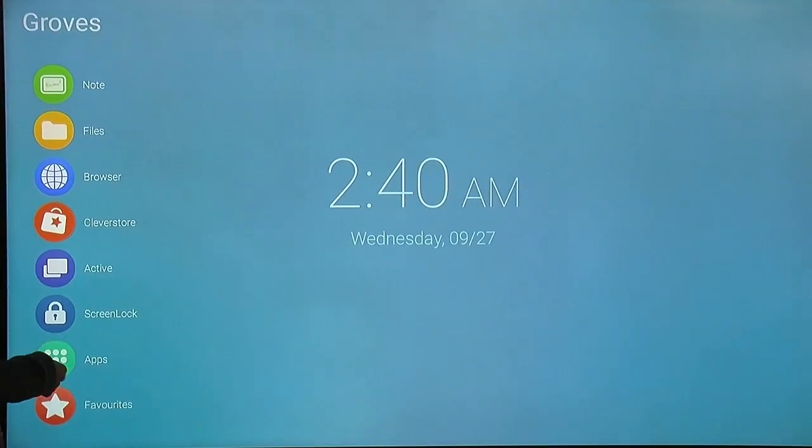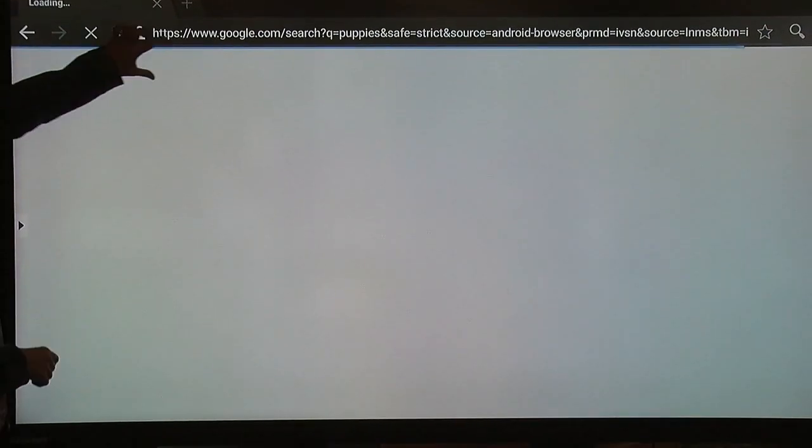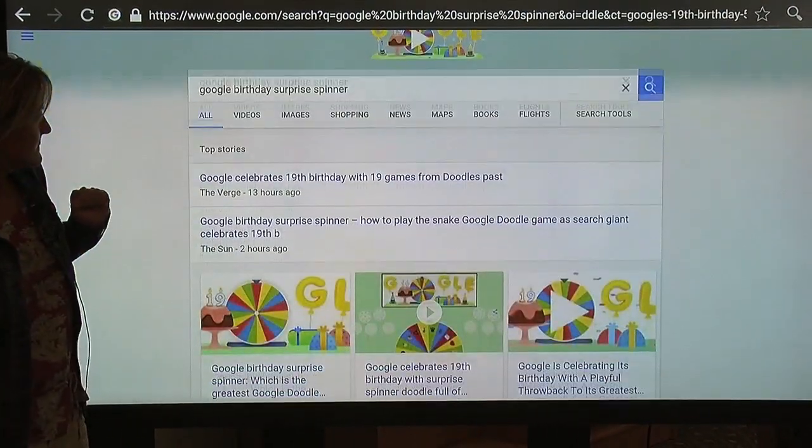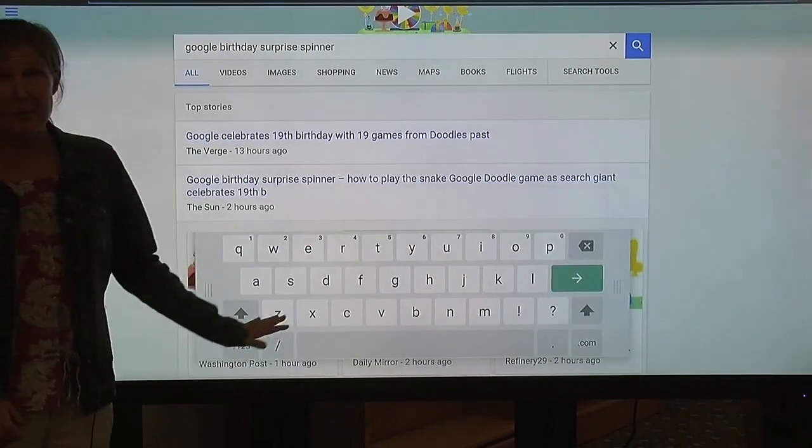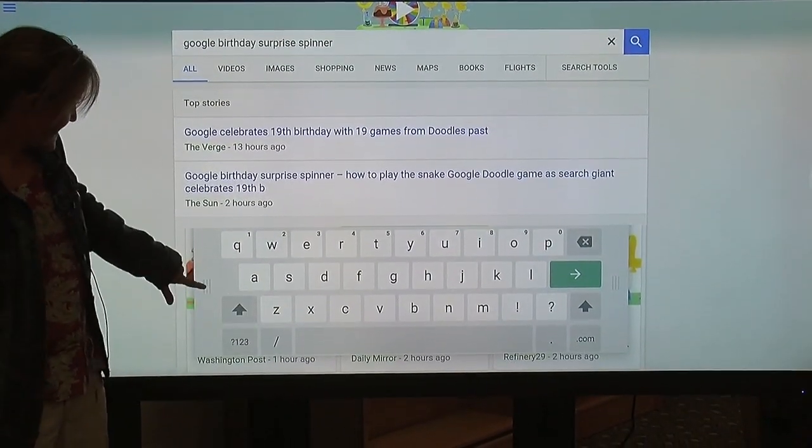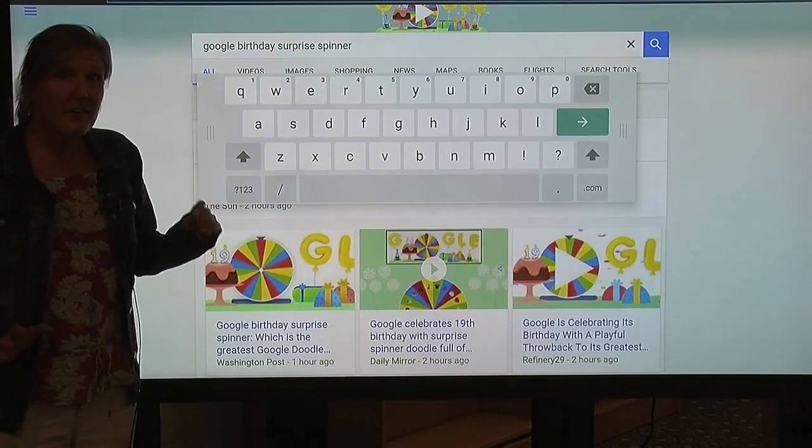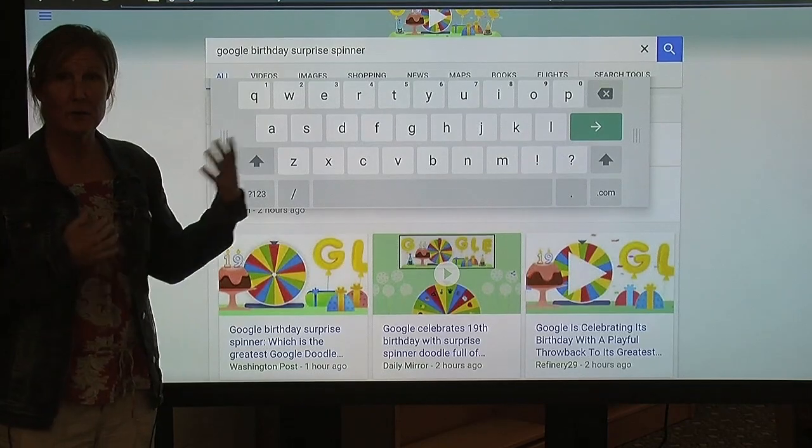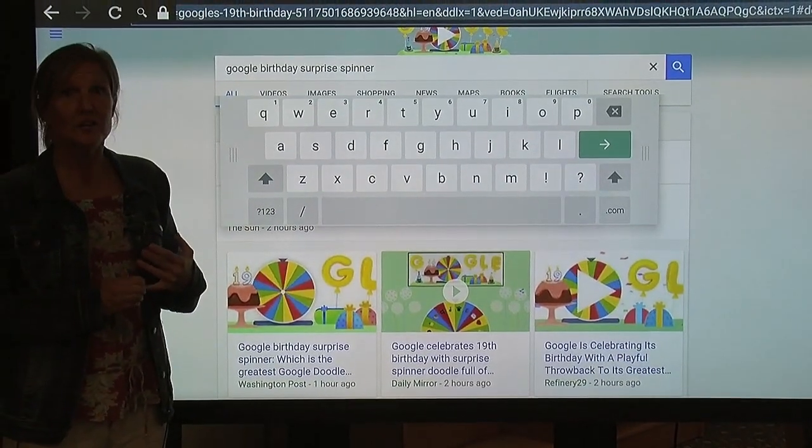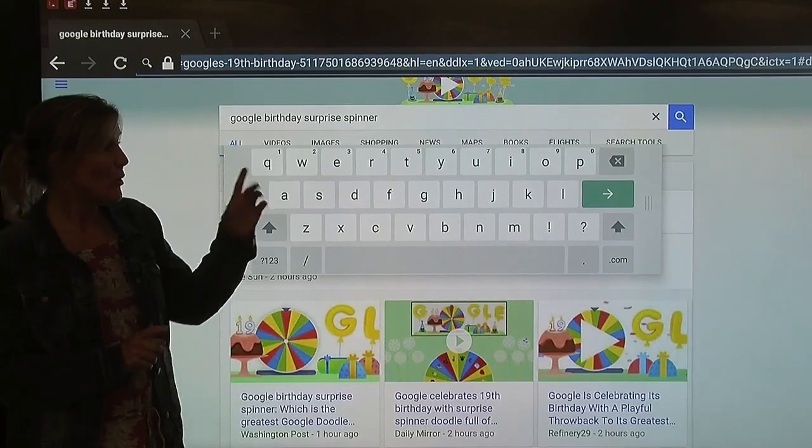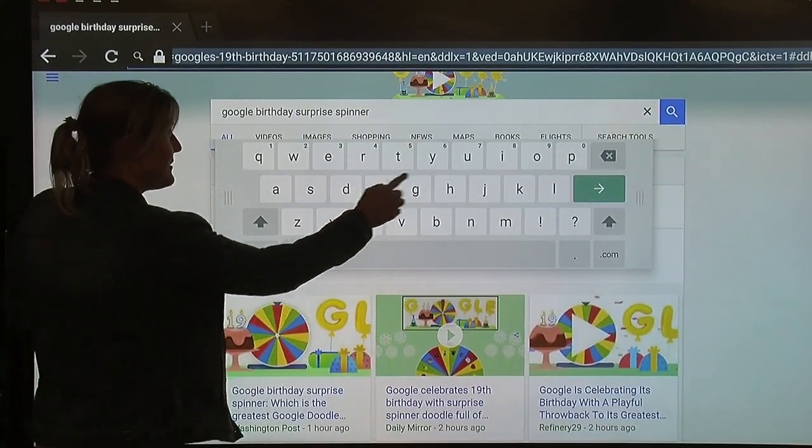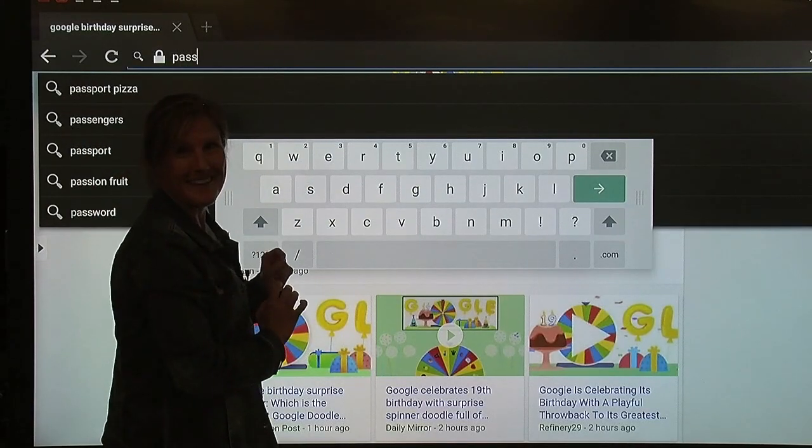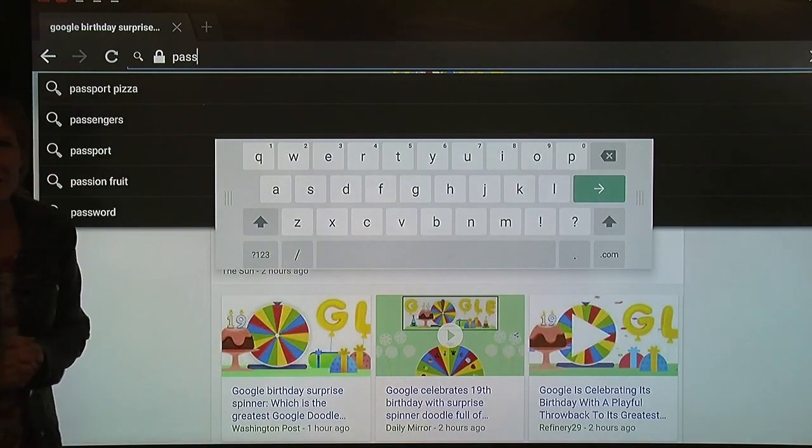One thing you probably have already noticed is that when you need to type something, so let's go to the browser, the keyboard pops up. However, the keyboard is very large. You can move the keyboard. However, I highly suggest that if you have to go to any place where you have to enter your password, to do it either before the kids come, or do it on the computer. Because it is pretty obvious what you're typing in. So, just a word of caution.